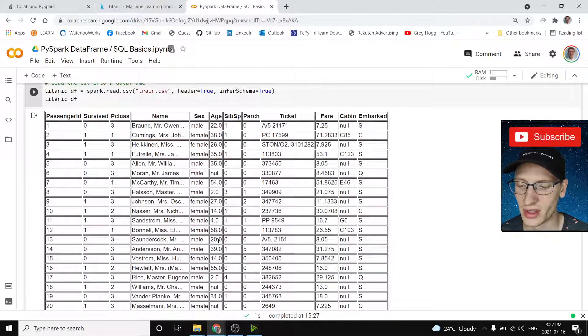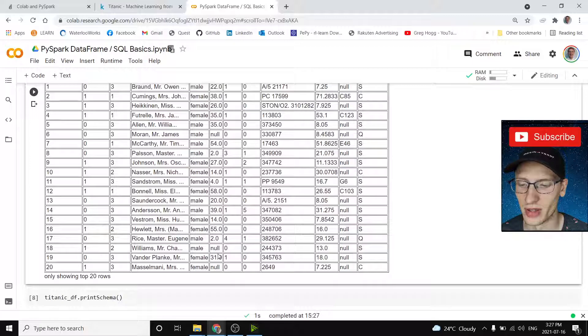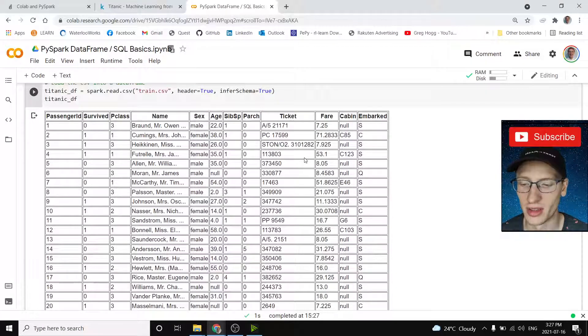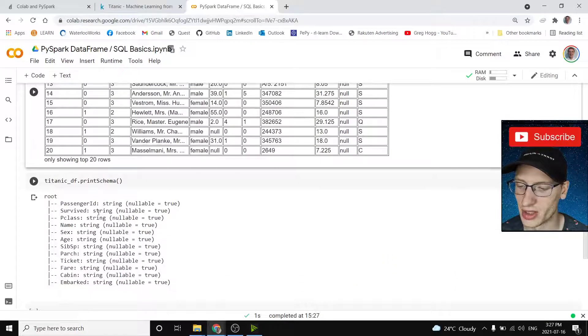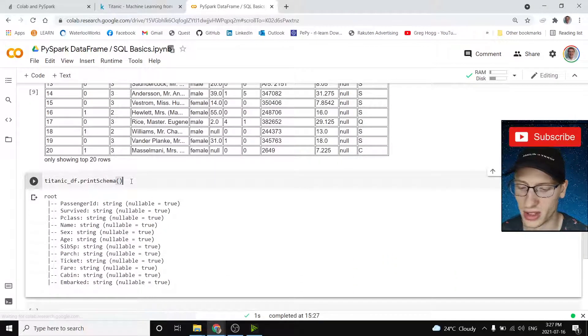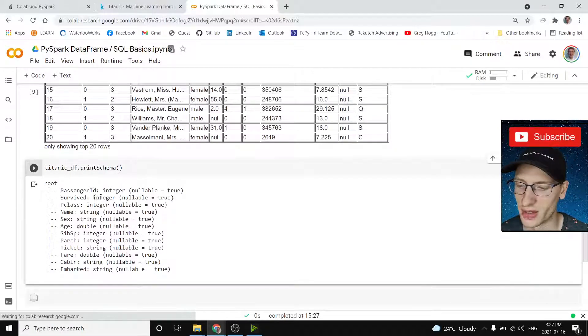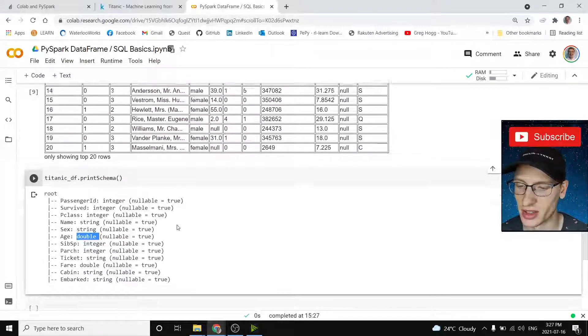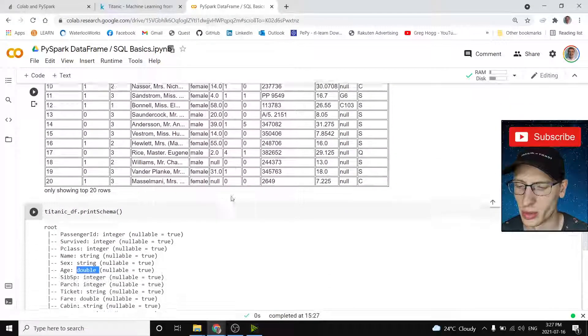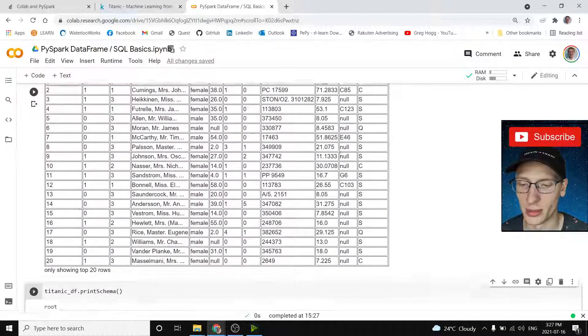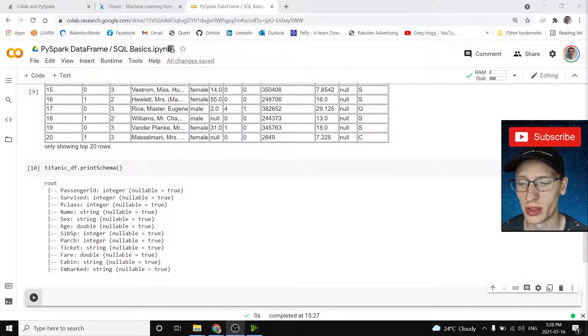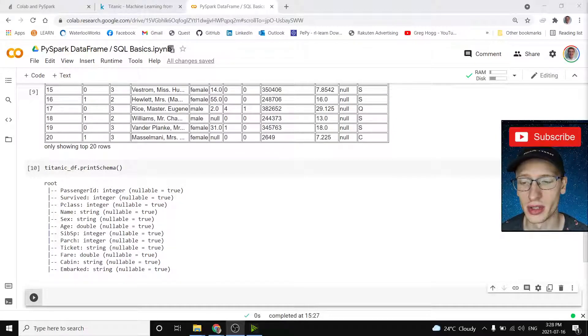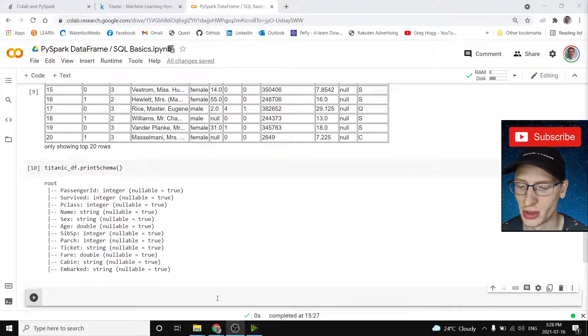Age, it actually read it in as a floating point value, it could have might have read it as an int. But here, fare, it is actually a floating point value now. And if we see down below, we can see if we print it again. So now we have survived as an integer, passengers an integer, age is actually a double. So I guess there's probably floating point values in there somewhere. And fare is a double. So now that we understand what kind of data we're working with, we can look at particular Spark functions that you might want to do on these data frames.